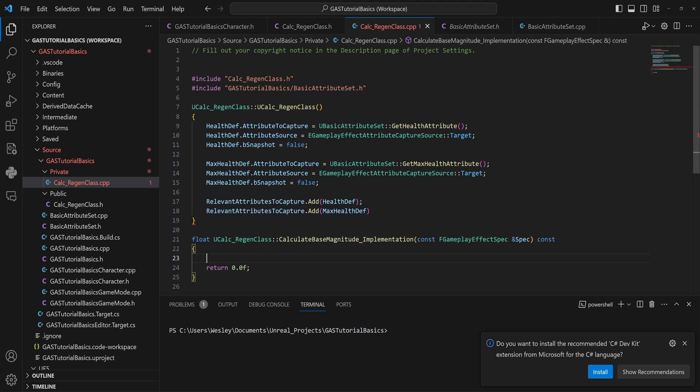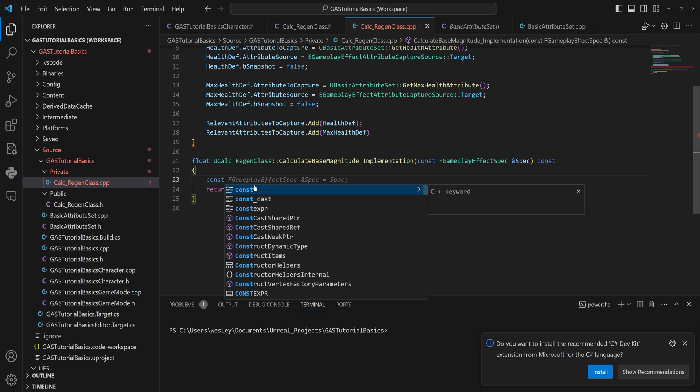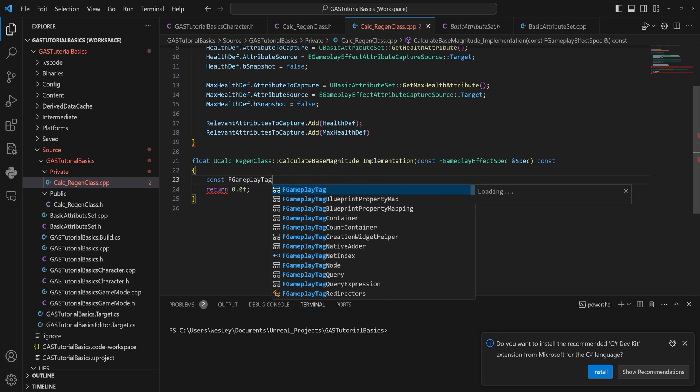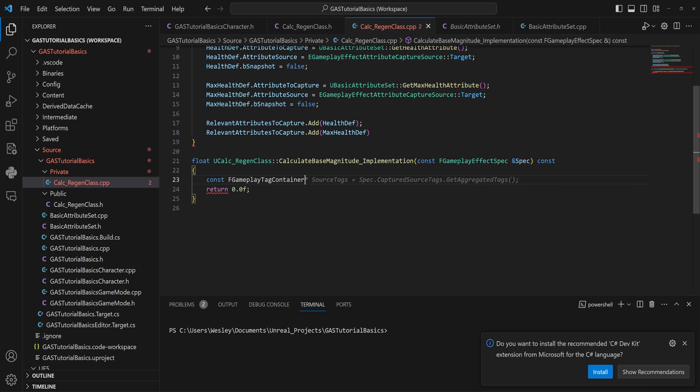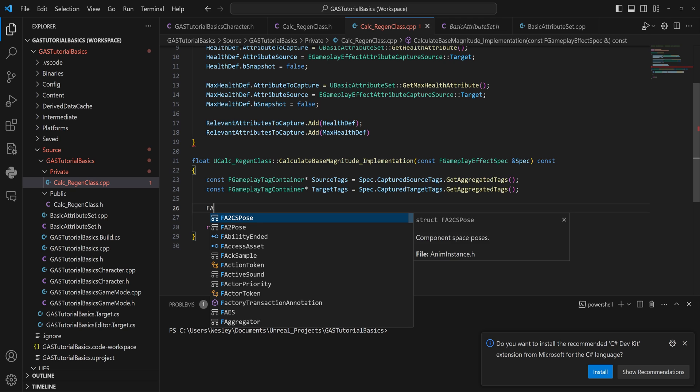Down the list here, we need to set up a few things first as well. So that will be our const FGameplayTagContainer pointer SourceTags, and it will be equal to our Spec.CaptureSourceTags.GetAggregatedTags. So that's this whole list that we've got over here. And then we'll do the same thing with the target tags.